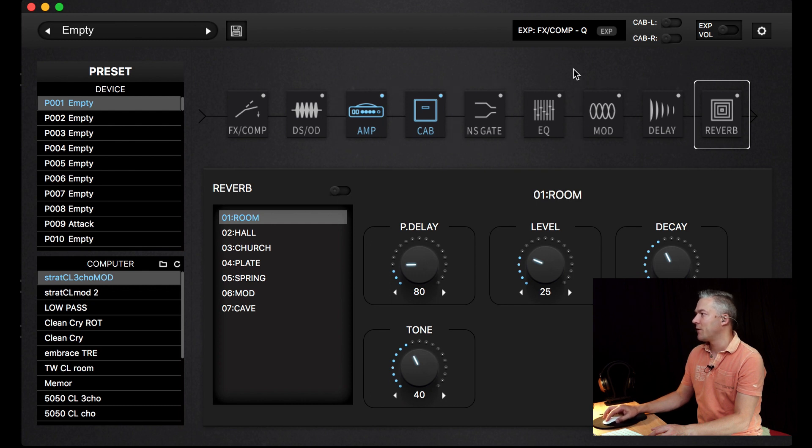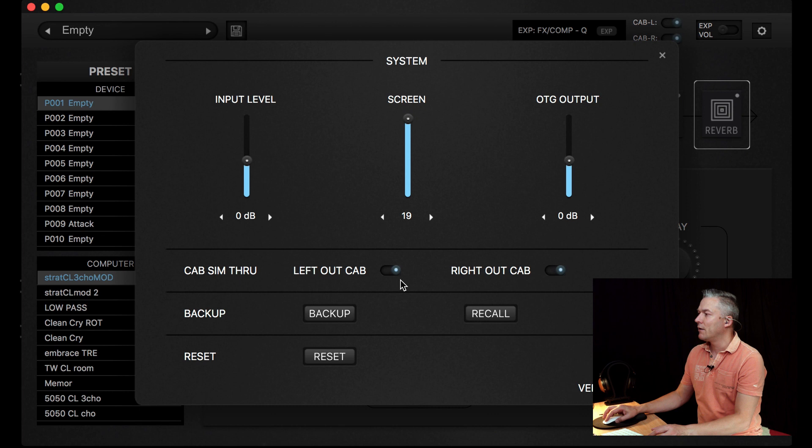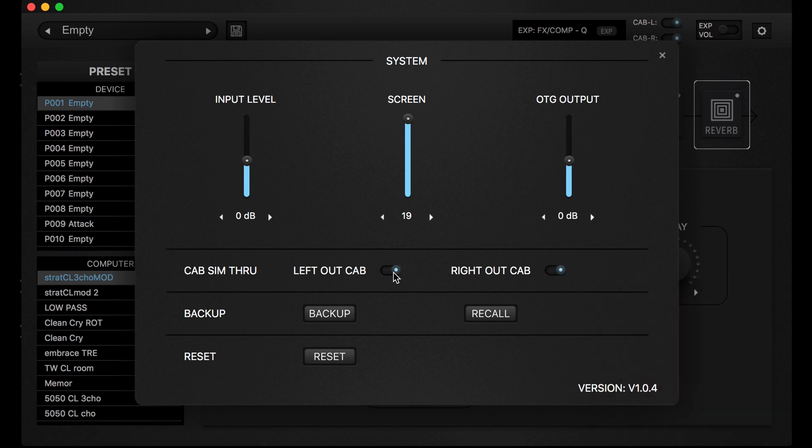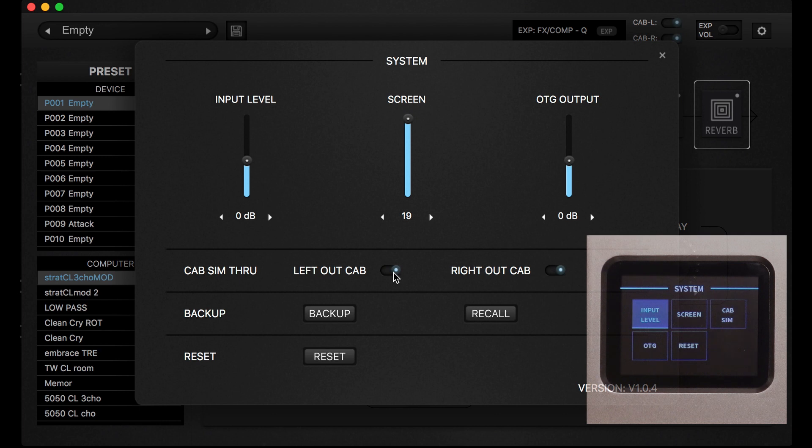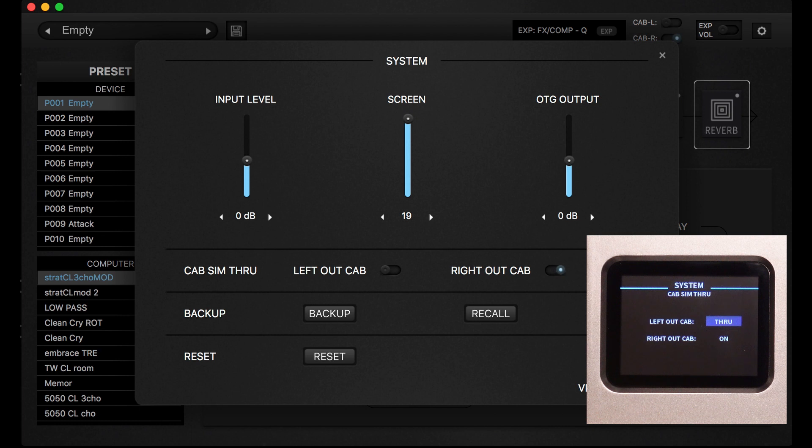This cap sim through is quite handy because you can use, for example, one output as a signal without cab simulation, so if you're running into a real cab you don't have to turn it on, and the other one can go into the front of the house so there is a simulation on it.